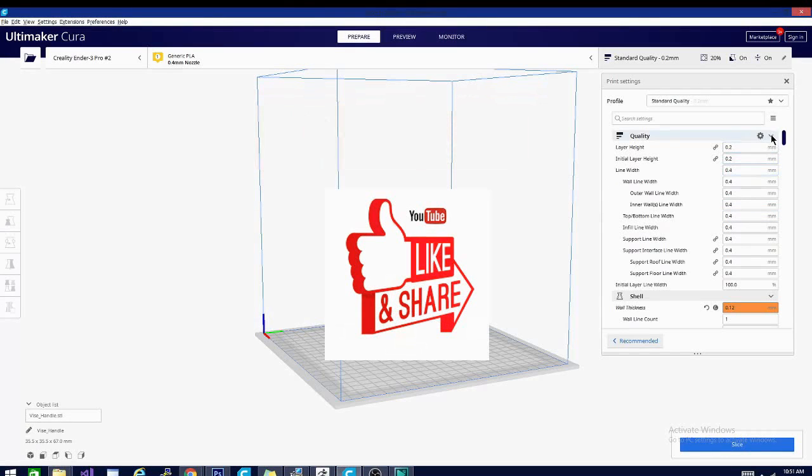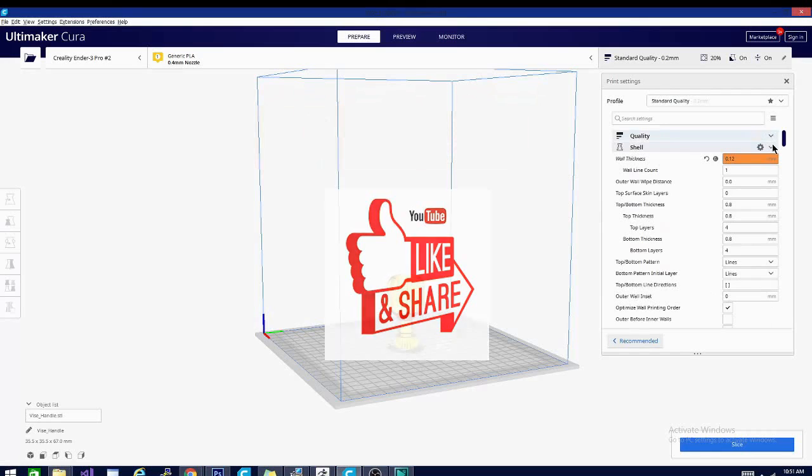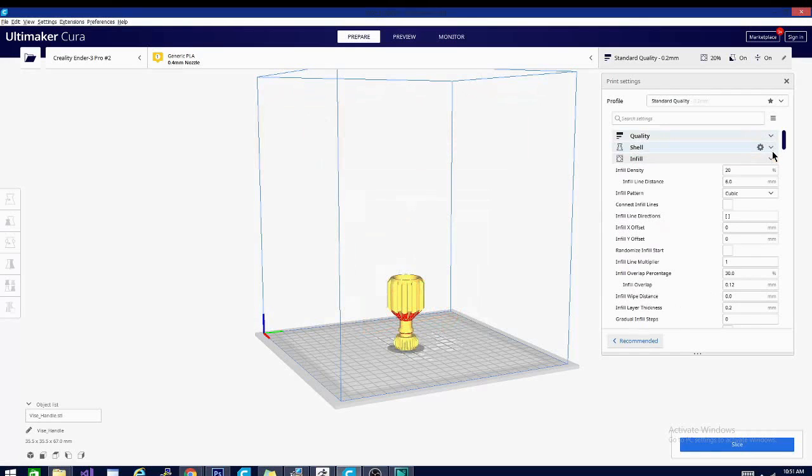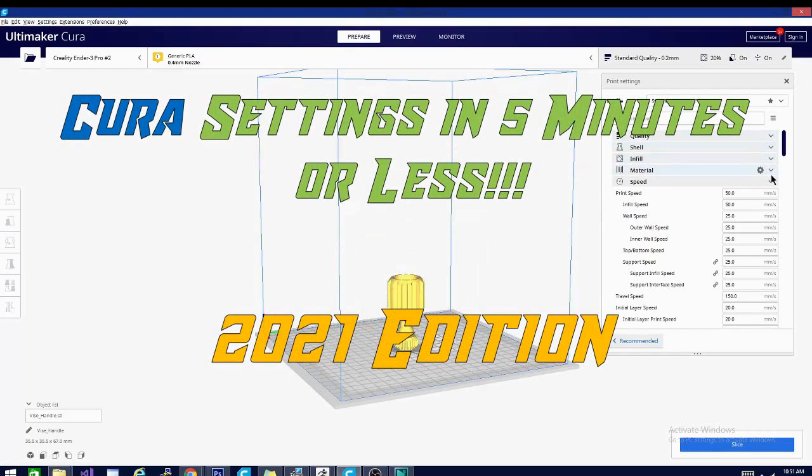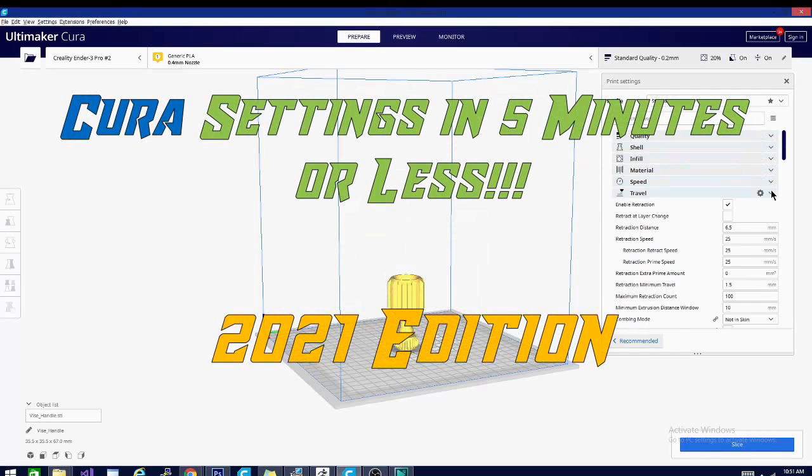Please feel free to share, it helps us out a ton. And now without further ado, today on Cura settings in five minutes or less 2021 edition.